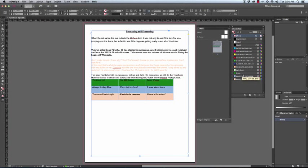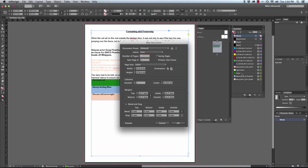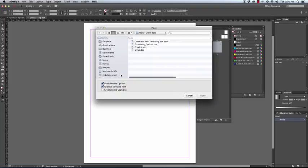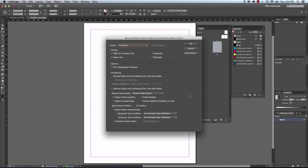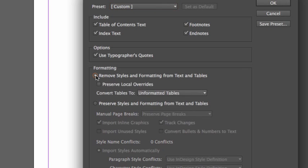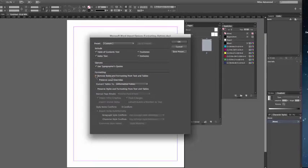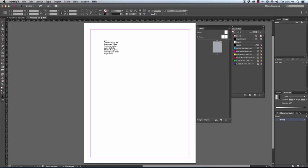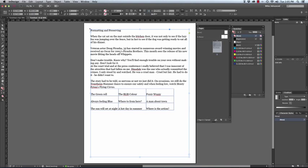So what we will do is let's try that again. Let's create a new document again and let's place the document again still showing import options, but this time we will choose to take this option remove styles and formatting from text and tables.